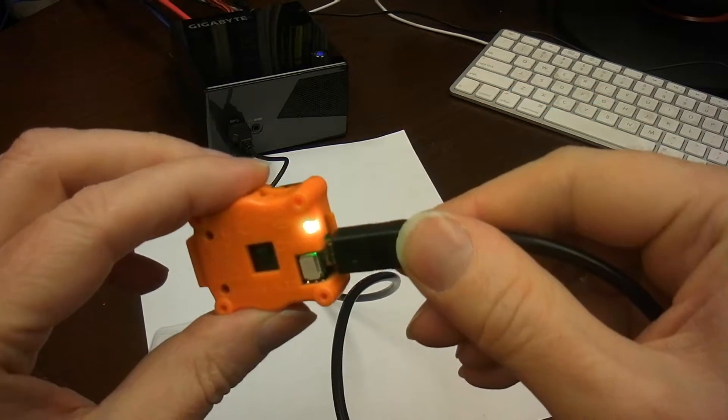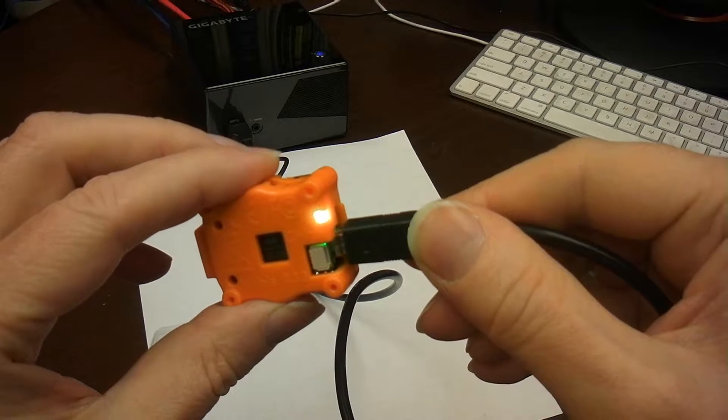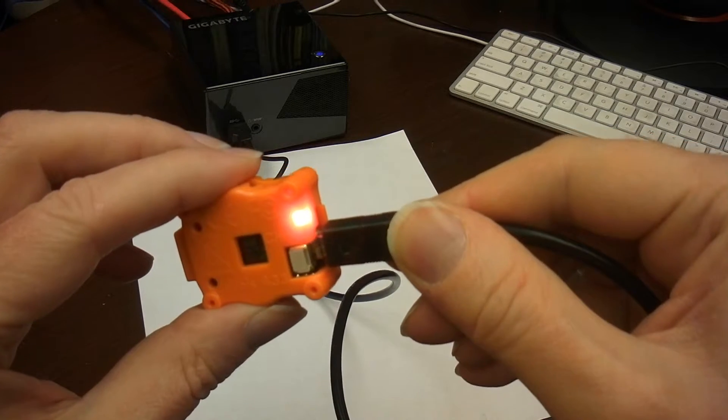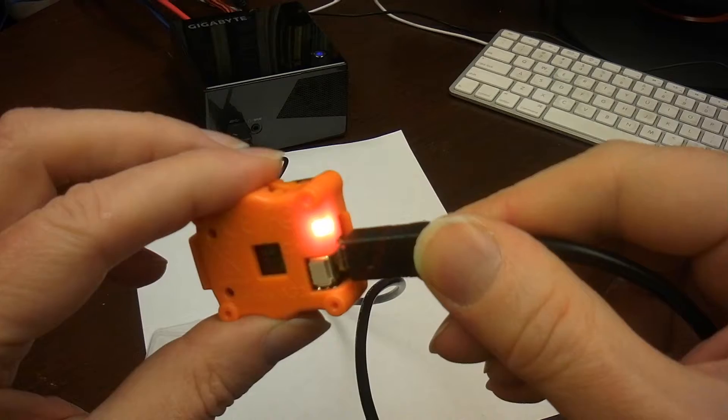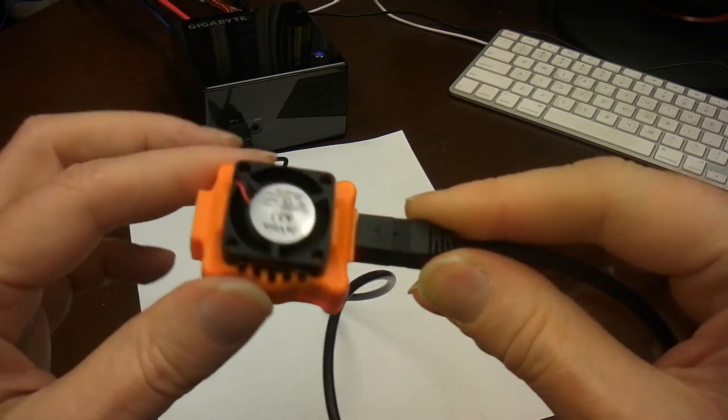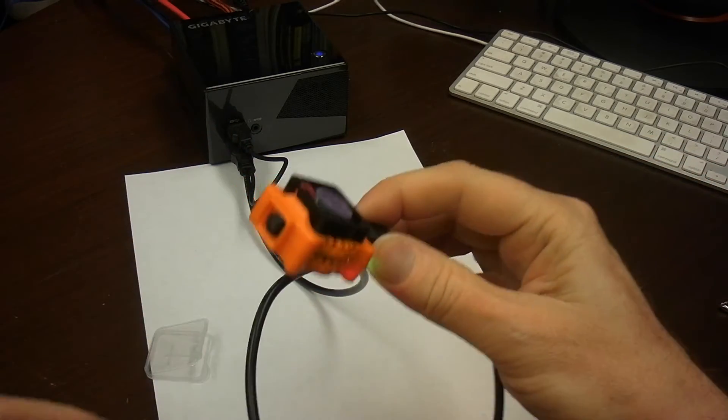When you connect it, the green LED turns on. After that, you see a brief red flash and finally solid red. That means the camera is ready to go.